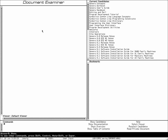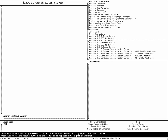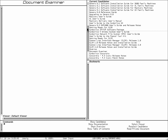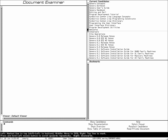What you see here is the Document Examiner. The Document Examiner is a tool to view documentation. Genera ships with all the documentation also in online electronic versions. On the right you see the books which are available on the machine — about ten to fifteen thousand pages worth of documentation that you can search, look at, and browse.